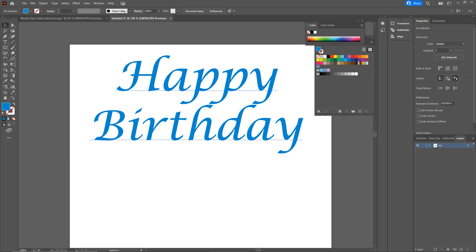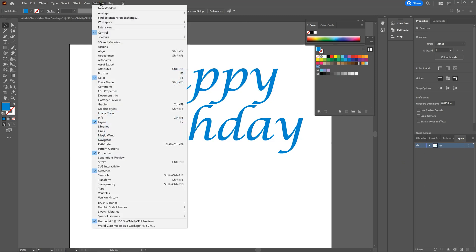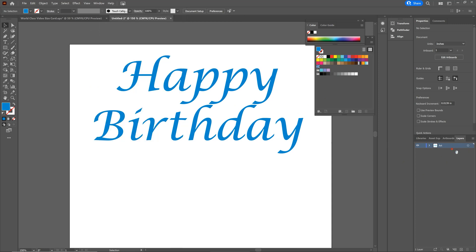The first thing we do is make sure our layers tab is open. If it's not, click Window, then click on Layers. Then go down to your layers tab, click on your art, drag down to the plus sign and we're going to duplicate it. Then click on that and rename it 'cut lines.' So now we have two separate layers.